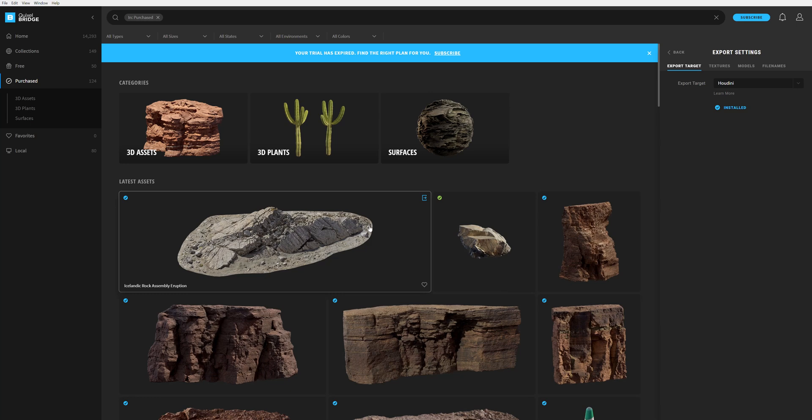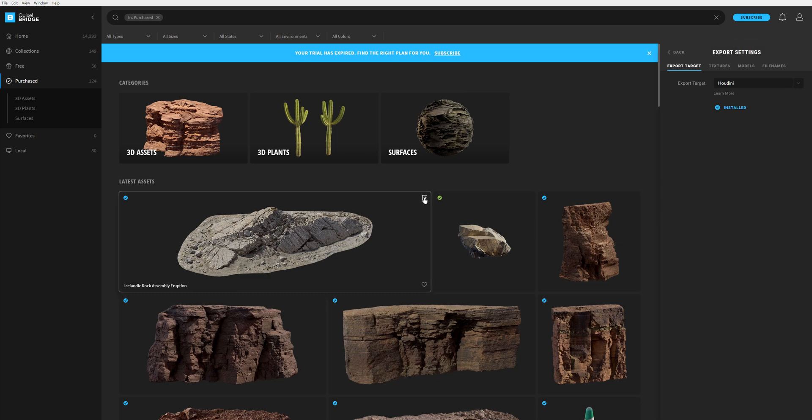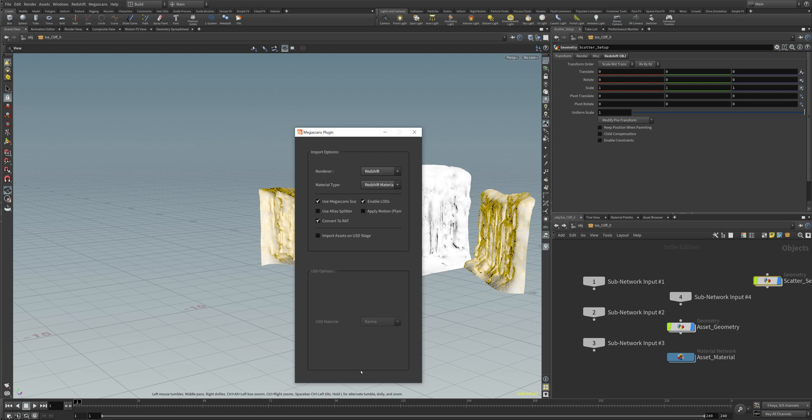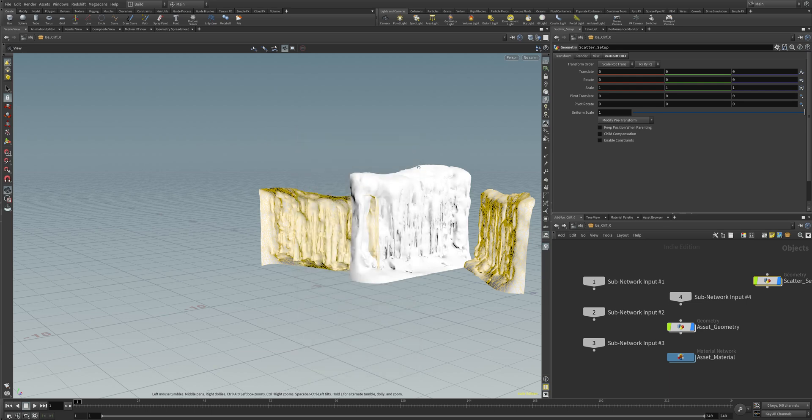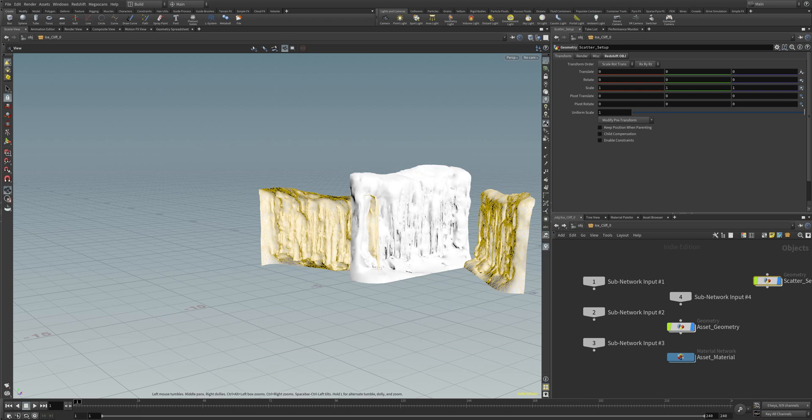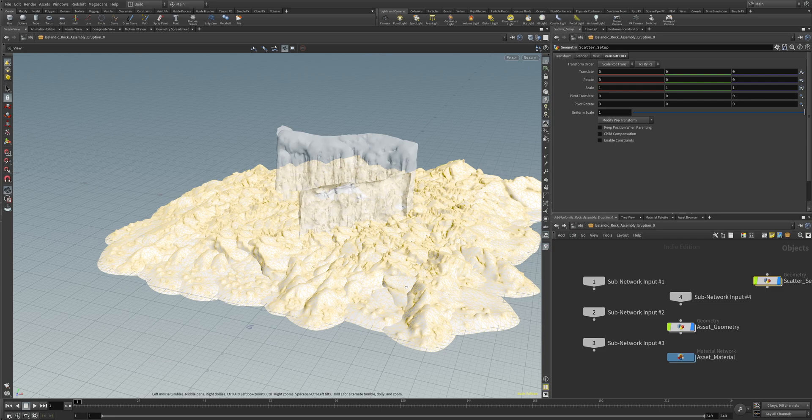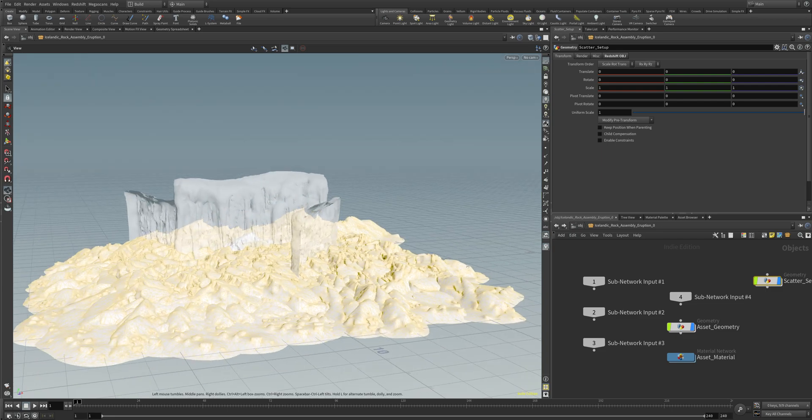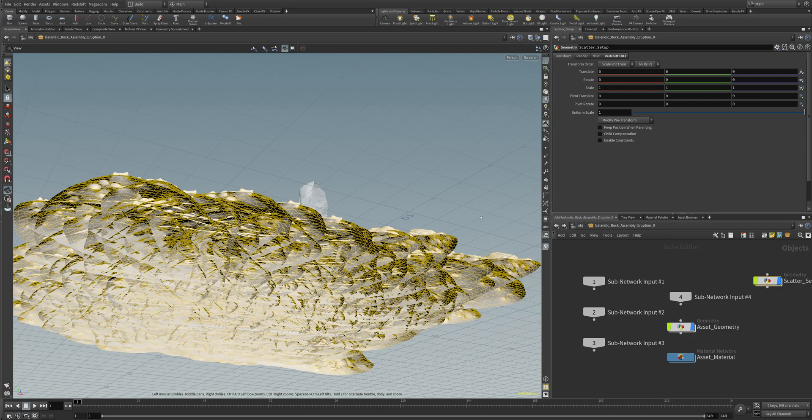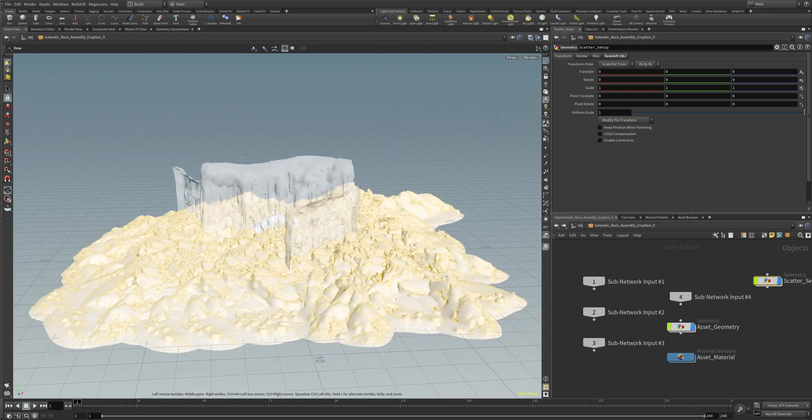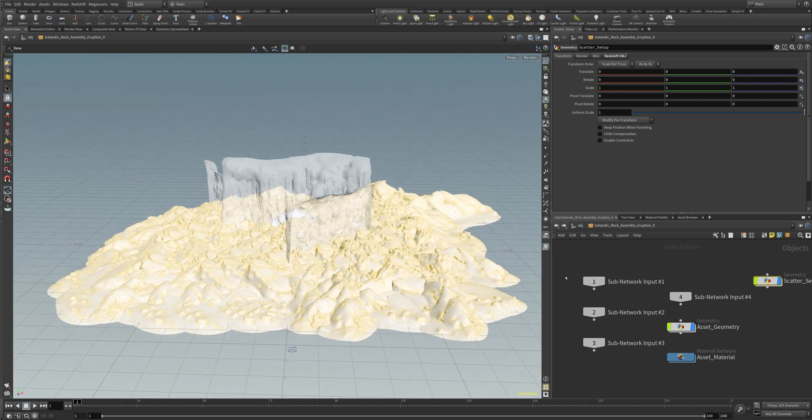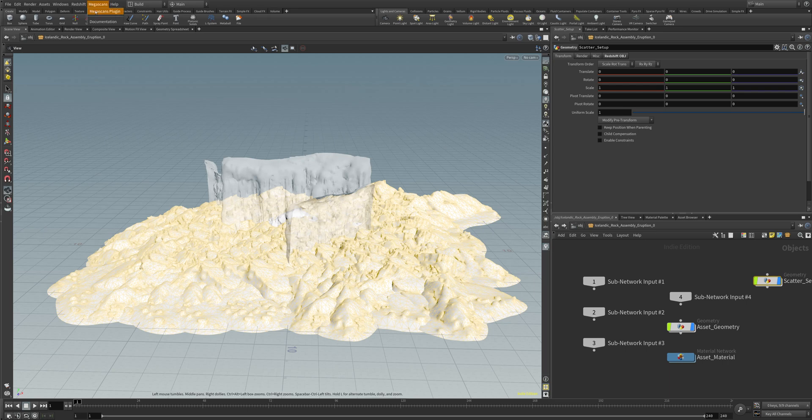Once this is all set up, you go here on this little export blue arrow window, hit export, and you can see how it's exporting to Houdini. Back to Houdini, you can see that the model got imported here inside of our Houdini awesomeness.